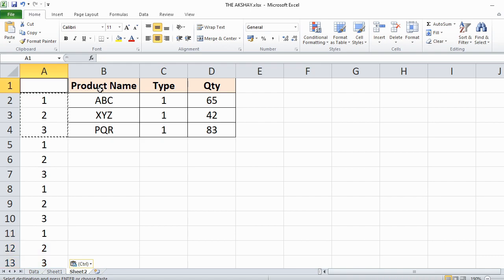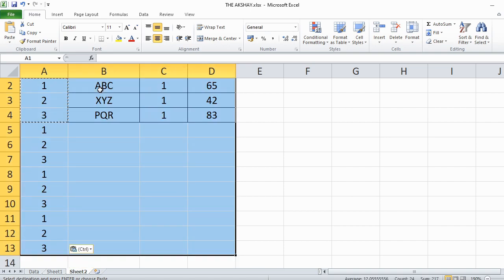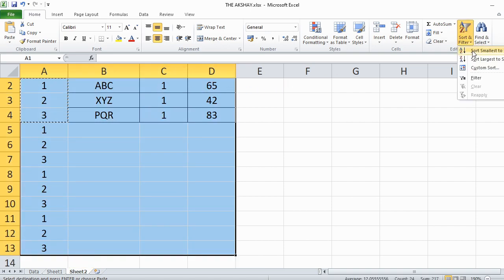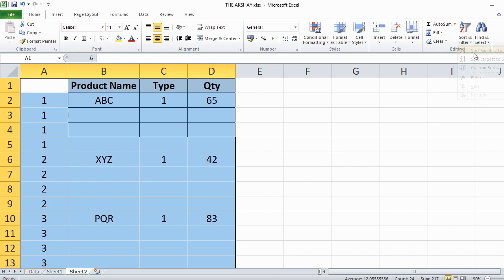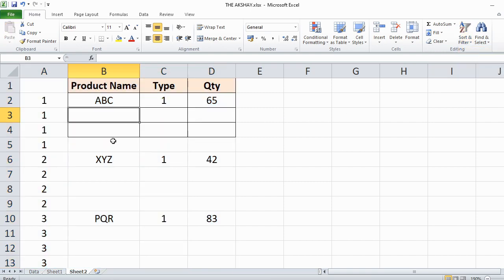Select all data using Ctrl Shift End. Click here to sort smallest to largest. As you can see, 3 empty rows have been added in between.